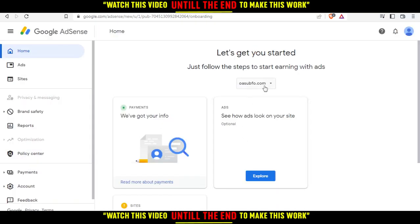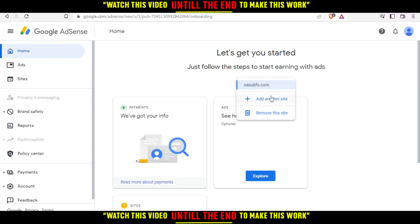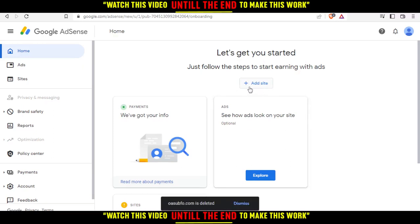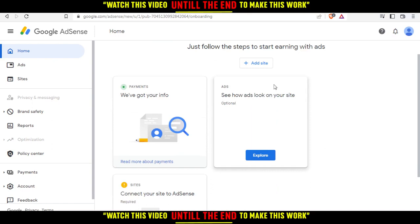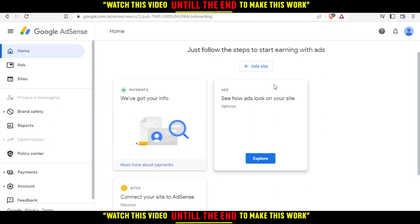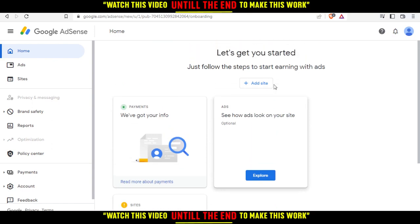As you can see, the site is now added. You can add another website if you want. I'll go ahead and remove this one since I just created it as an example. You can add many websites and explore how the ads will look on your site.